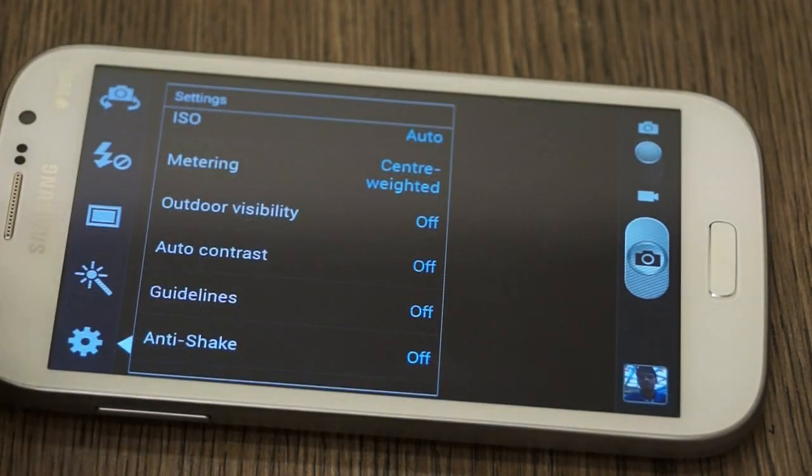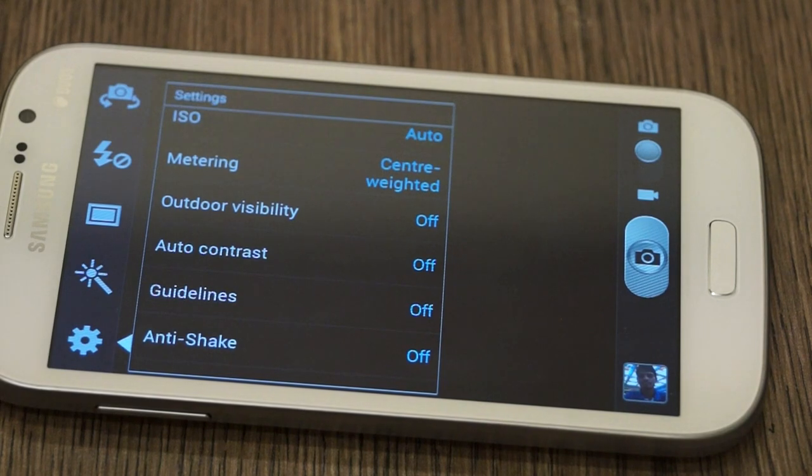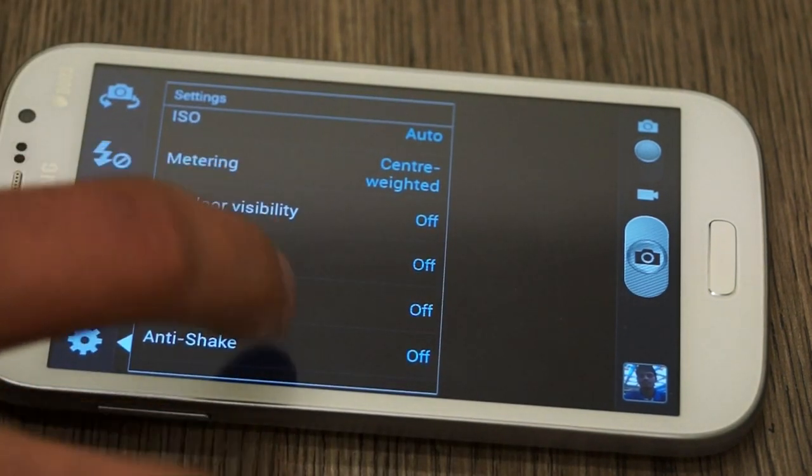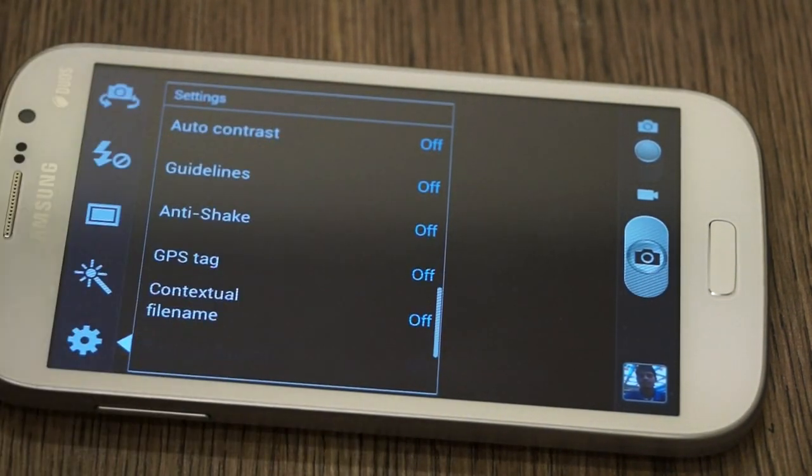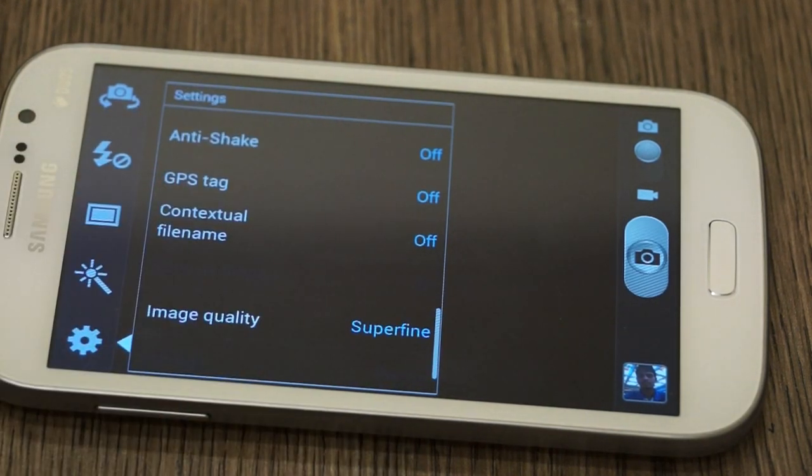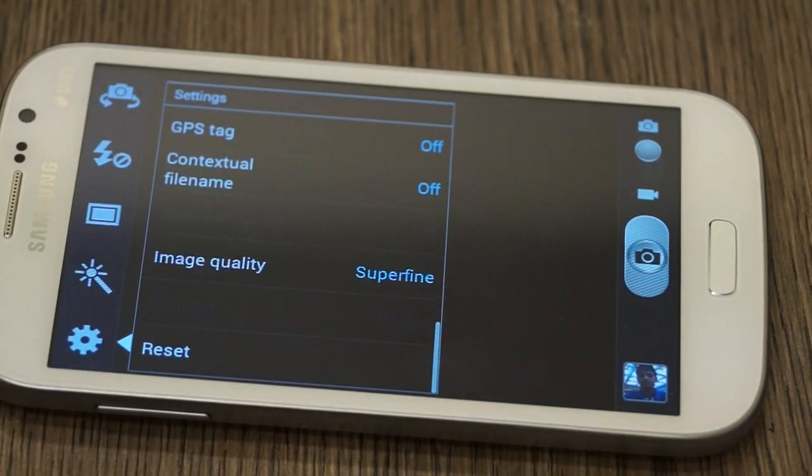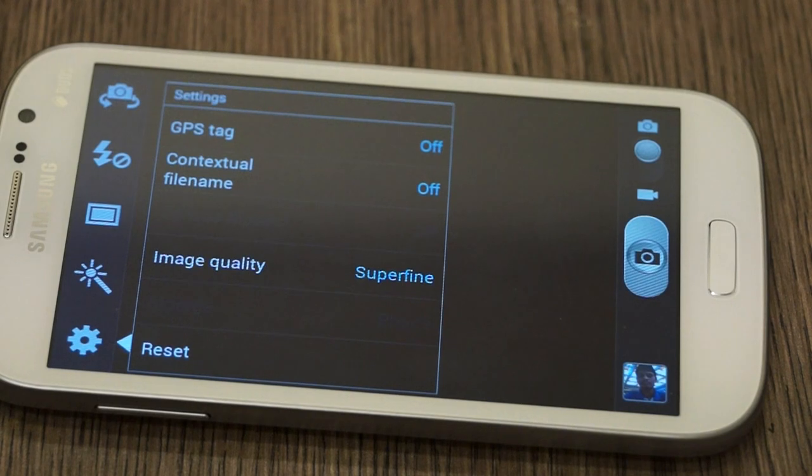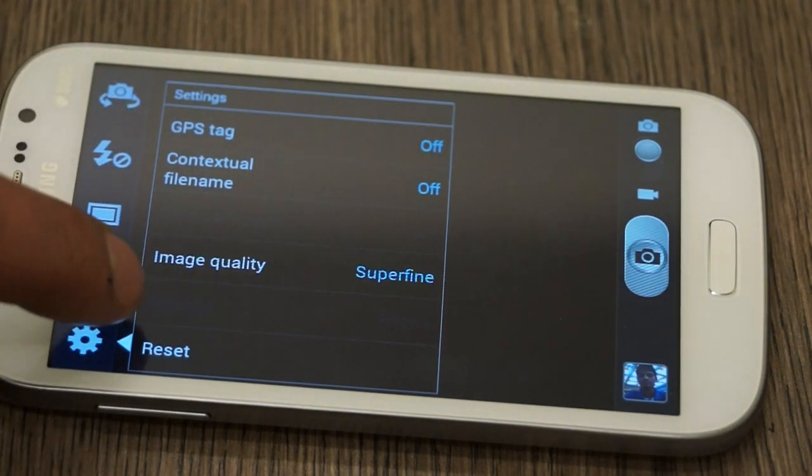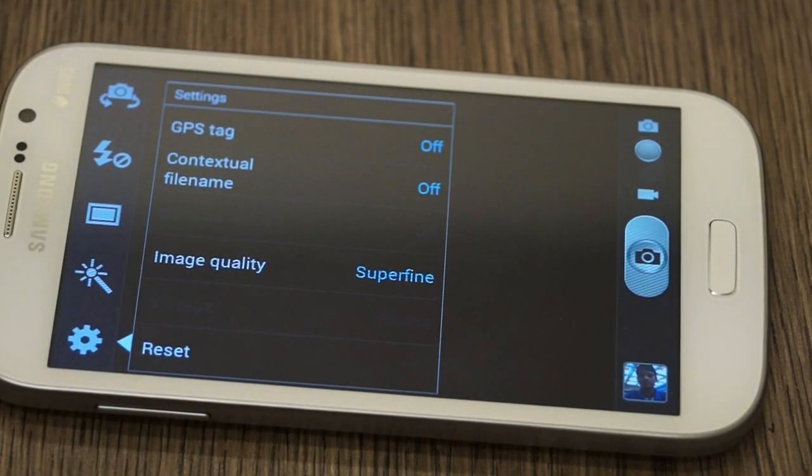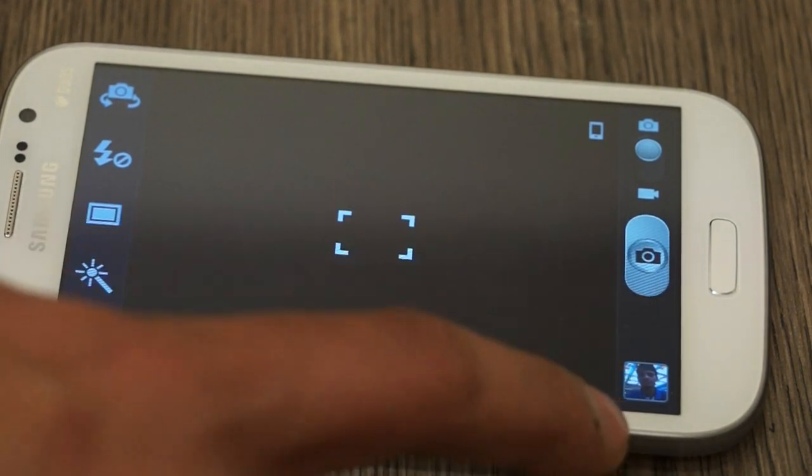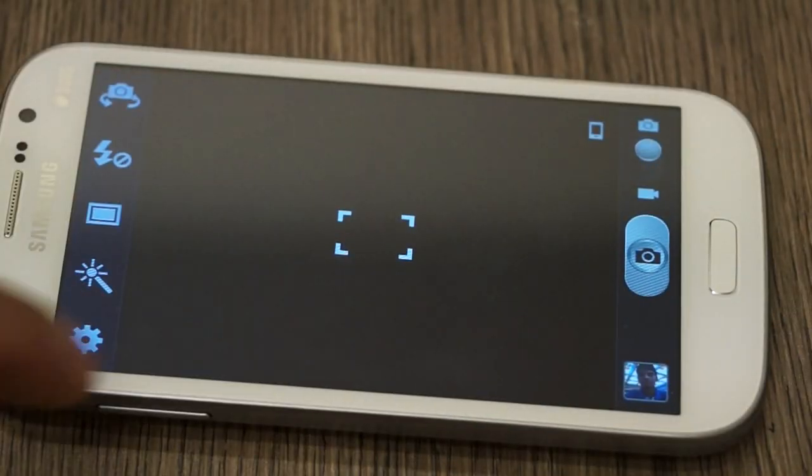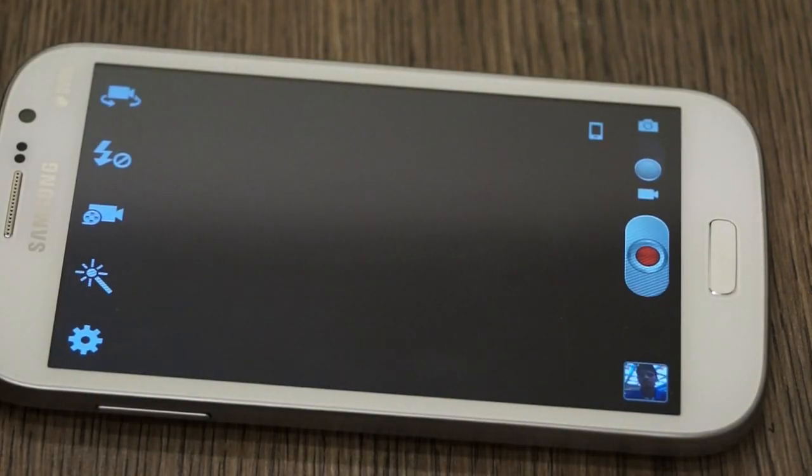Outdoor visibility, basically you can turn on or off outdoor visibility to increase the visibility of the LCD outdoors. You again have auto contrast, guidelines, anti-shake, GPS tagging, contextual file names and image quality settings all over here. You can also set your storage once you have a micro SD card installed on the device. You can preview your images from here and you can shift from camera to video directly from here as well.